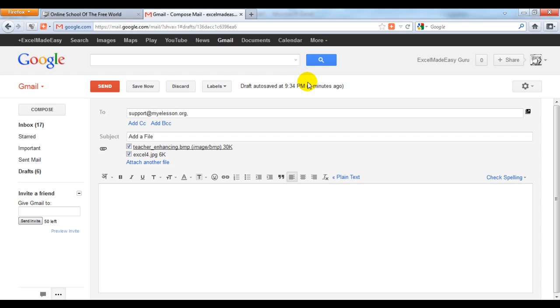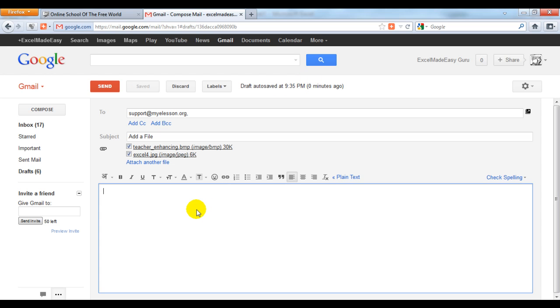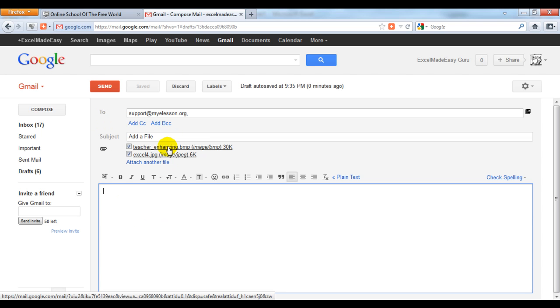All you need to do is simply click on send. If you want to check it out, you can check it by clicking on the file.